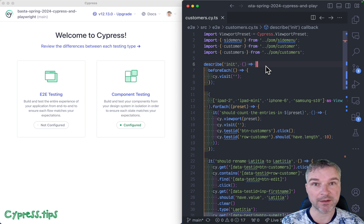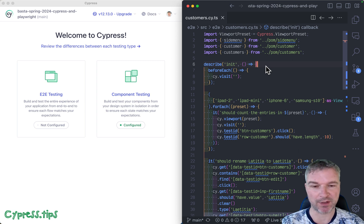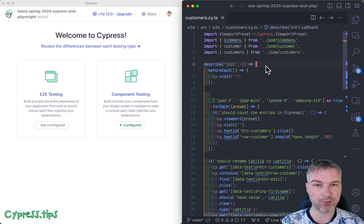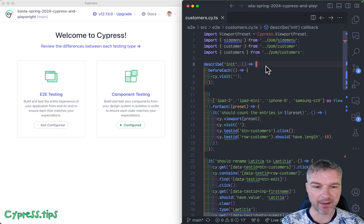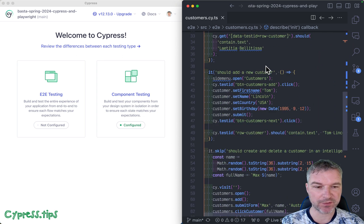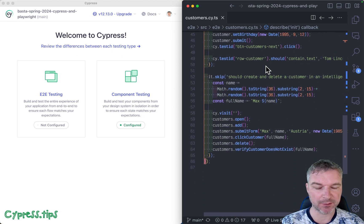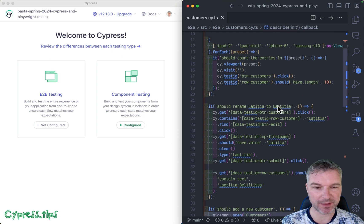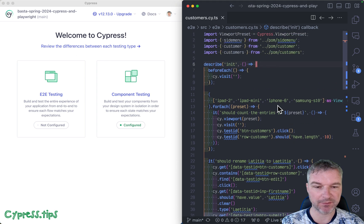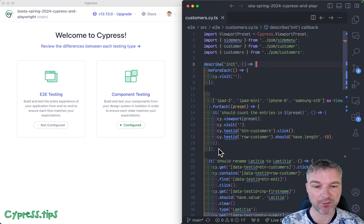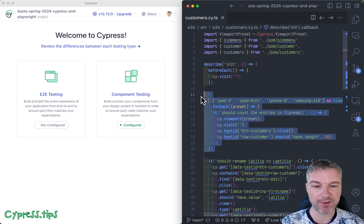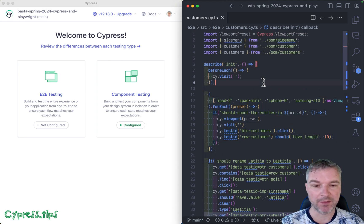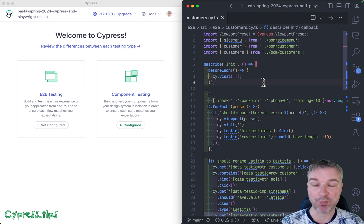In this video, I will continue refactoring existing tests to show how I would write them. We're going to look at customer spec, which has a bunch of tests. We'll deal with some later, but in this video I want to show how I would write this test that checks different viewports and makes sure the website works on iPad, iPhone, or Samsung resolutions.